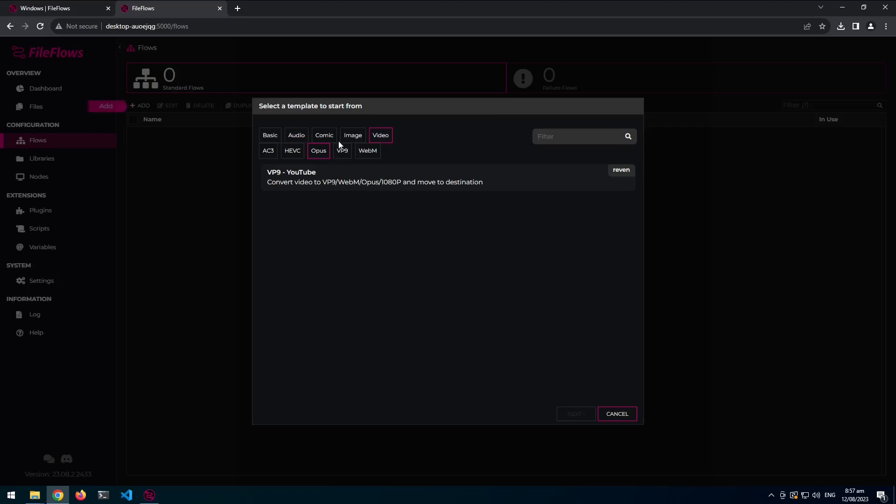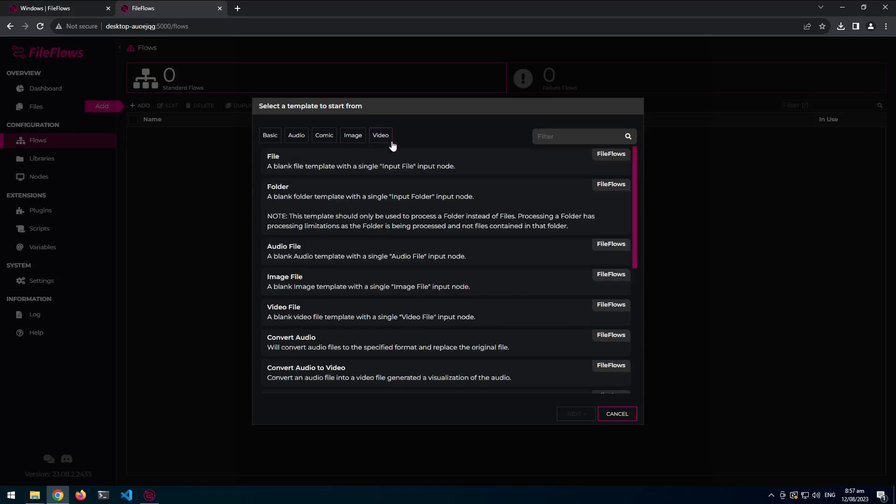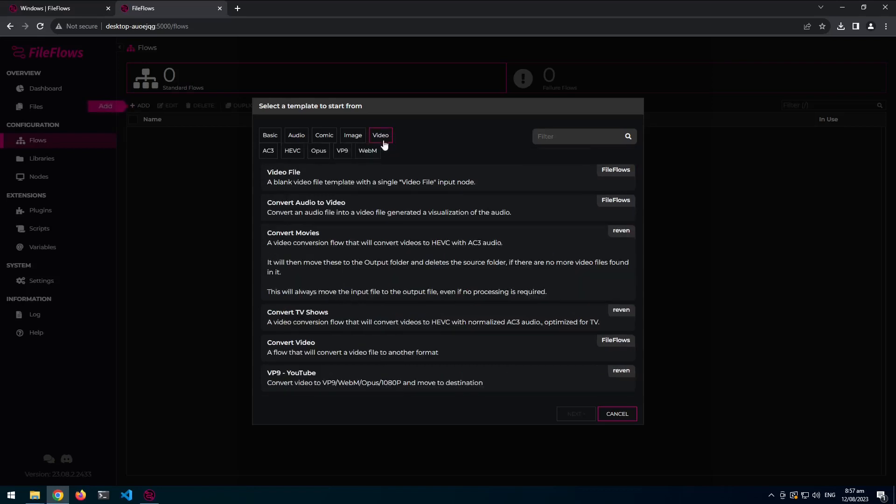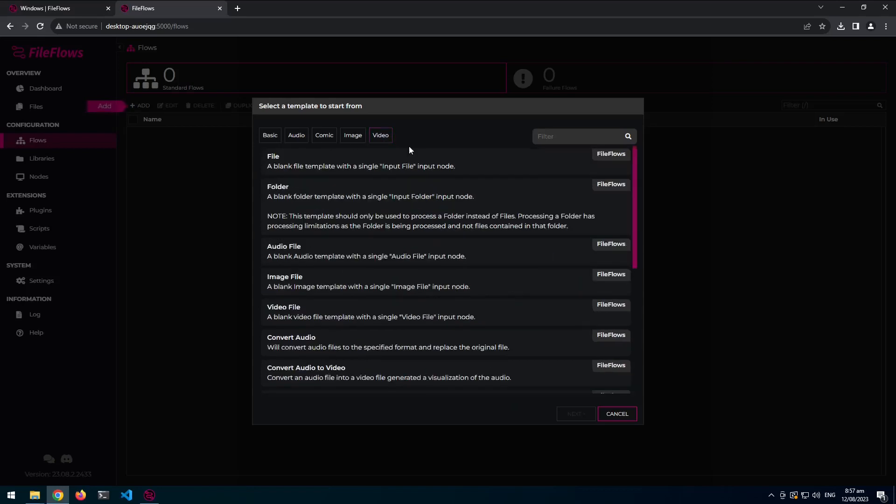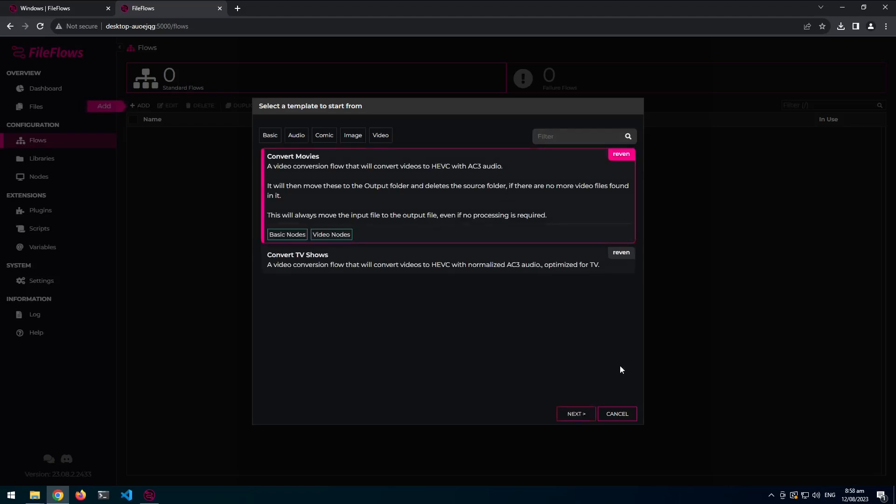And you can also filter. So if I turned off, if you click, unclick it, it will turn off the filtering. So now it shows all available flows. So if I want to search for my personal flows, I can type in my username. If I want to look for any HEVC ones, I can look at that. Maybe this is what I wanted.